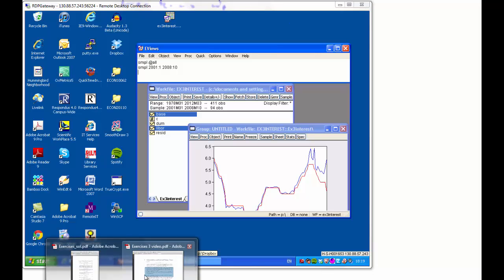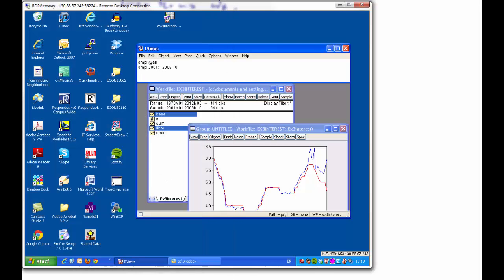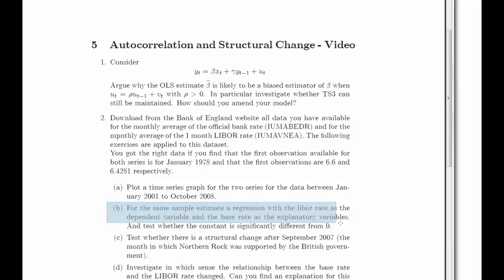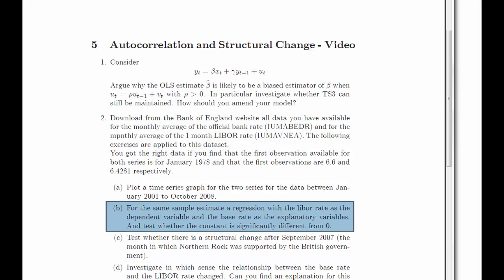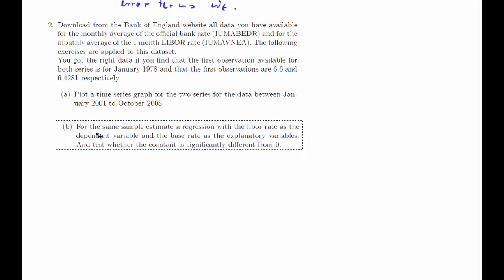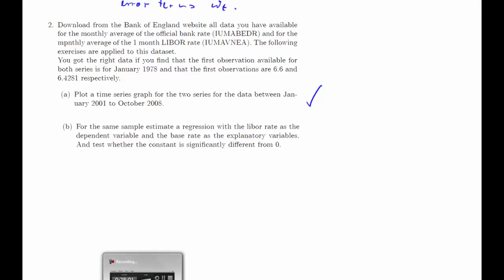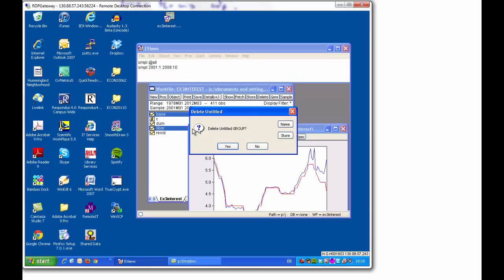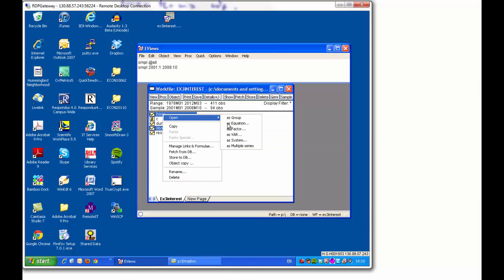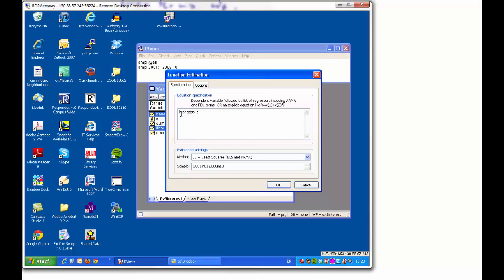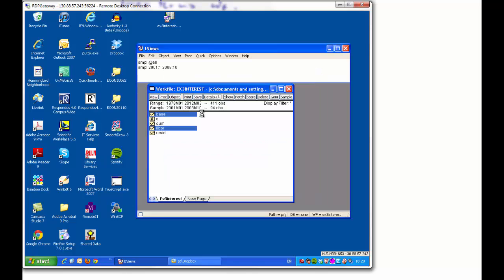So let's see what the next task is. Next task: for the same sample, estimate a regression with the LIBOR rate as the dependent variable and the base rate as the explanatory variable, and test whether the constant is significantly different from zero. We want a regression with LIBOR as the dependent and base as the explanatory variable, plus a constant. Let's run this.